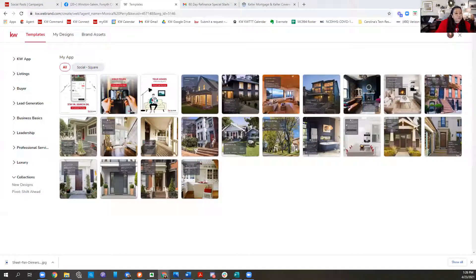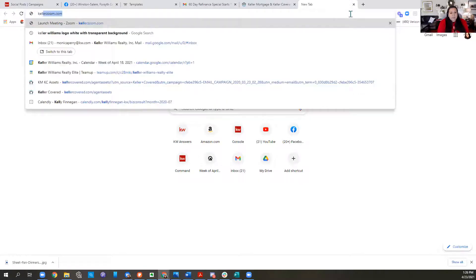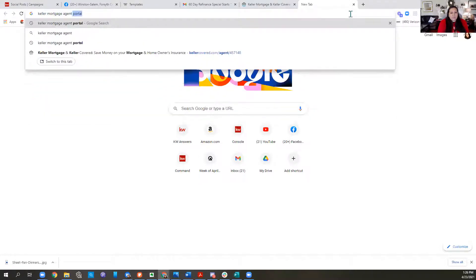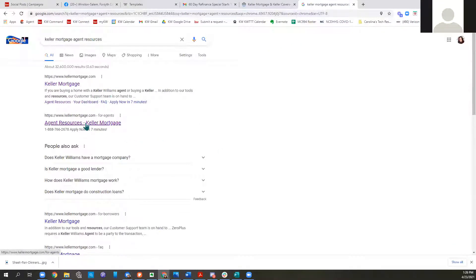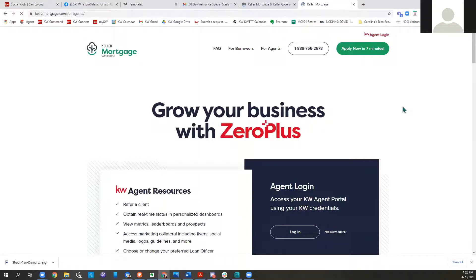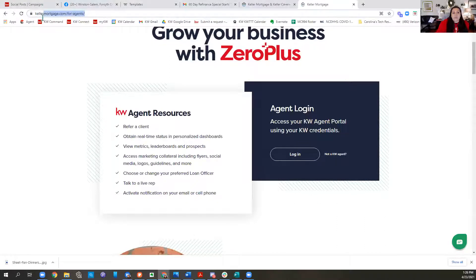Question from chat: how do you find your page for the Keller Mortgage stuff? Go to kellermortgage.com/for-agent — you can log in as yourself and get that link. Also, if you scroll down to KM Settings in Command settings, it'll bring up a button where you can copy your link. There's the link right there.